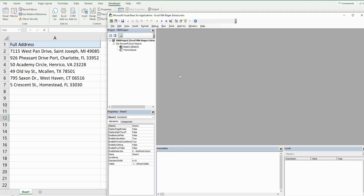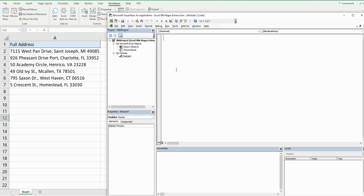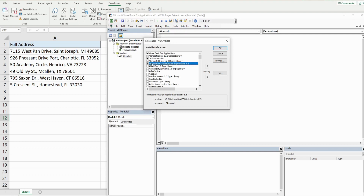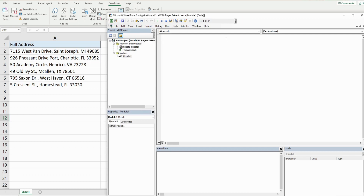To get into the VBA editor window, hit Alt+F11 on your keyboard. In the project window, right-click, go to Insert, then New Module. Before we begin writing our code, go up to Tools and References and make sure that Microsoft VBScript Regular Expressions 5.5 is checked. If it's not checked, it won't be at the top of the list — you'll have to scroll down to find it alphabetically.